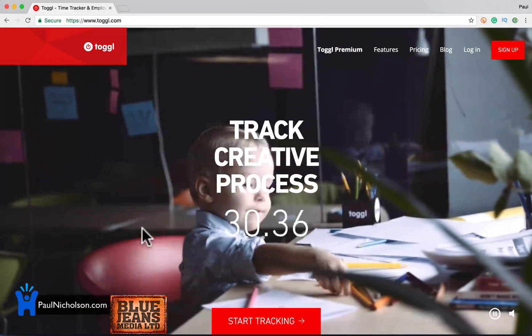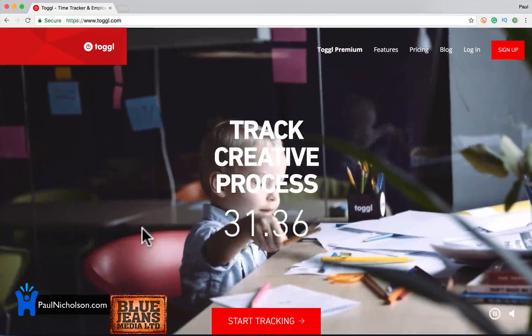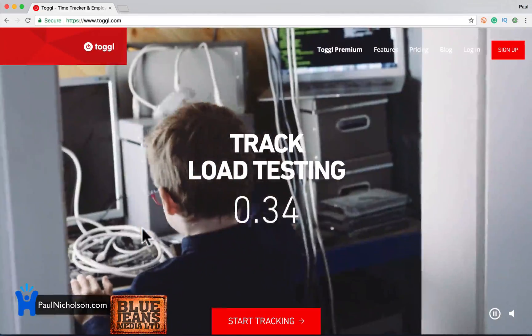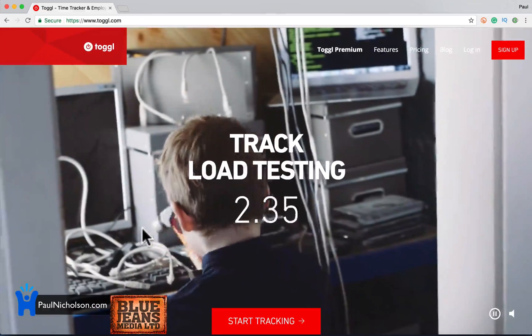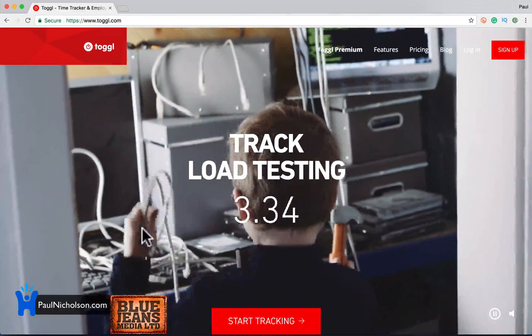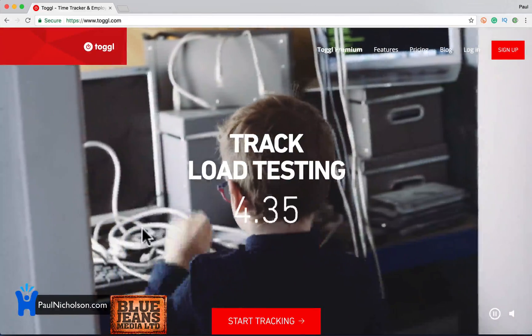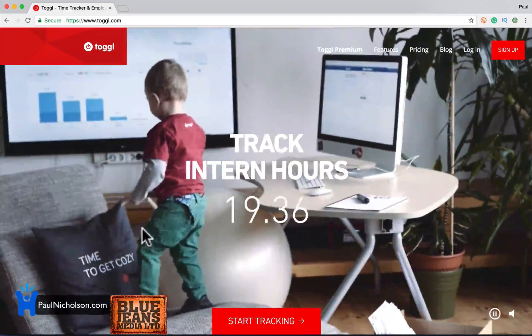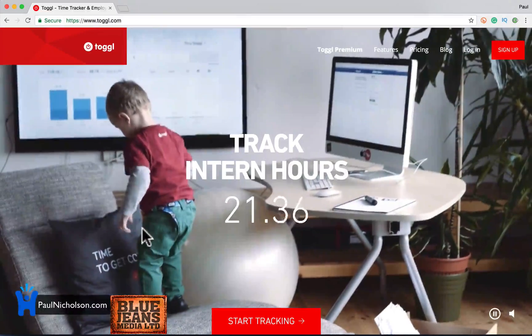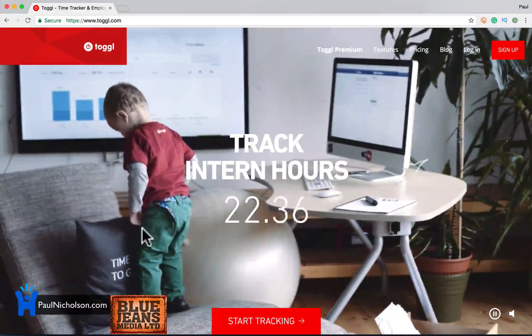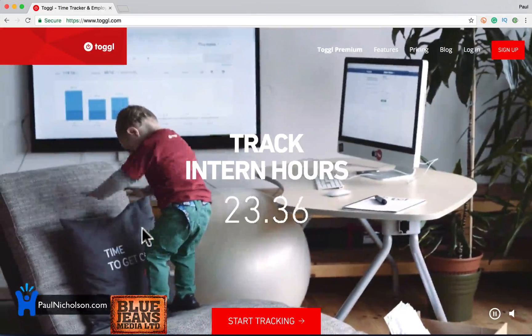Hey guys, Paul here. I'm going to talk you through Toggl.com. Easy way to track your time, easy way to work out for projects what you've been working on.